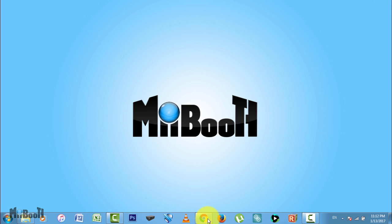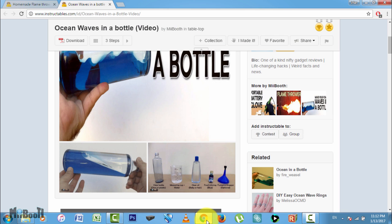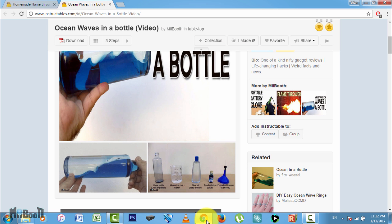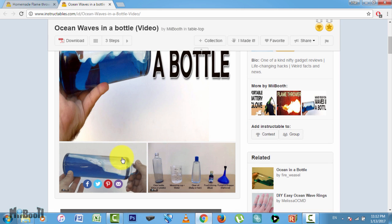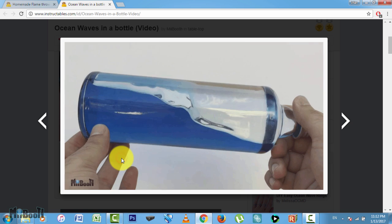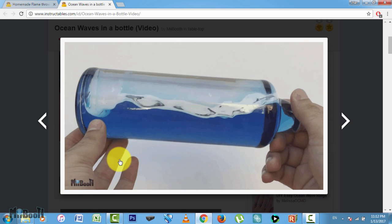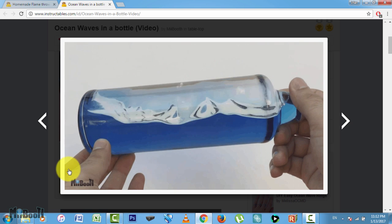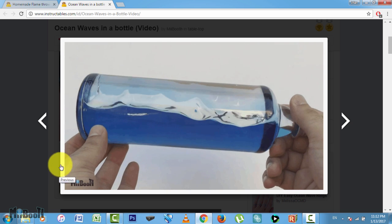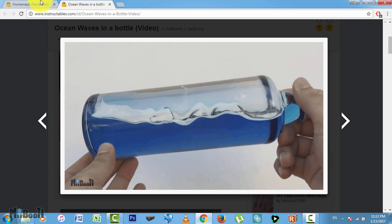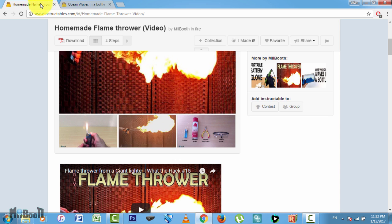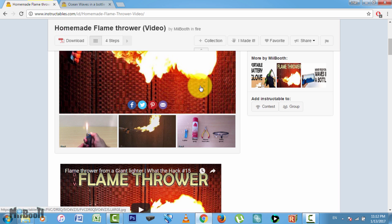Hey guys, welcome back to MiiBooth! If you've ever visited my Instructables page, you'll notice I upload some animated GIF files in each of my projects rather than plain images for better demonstration.